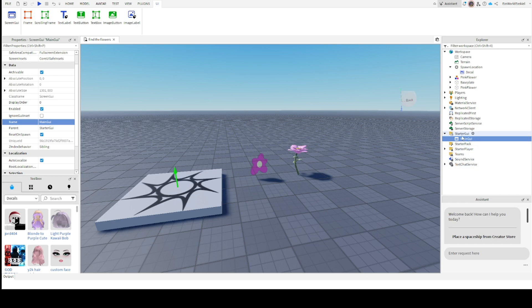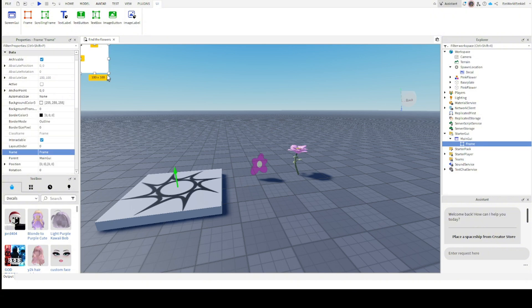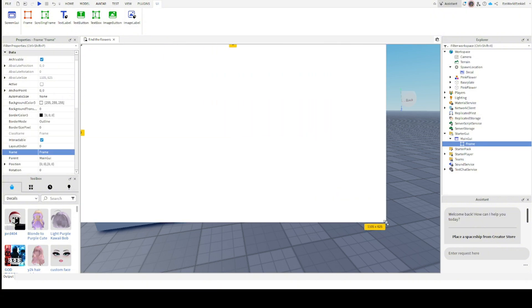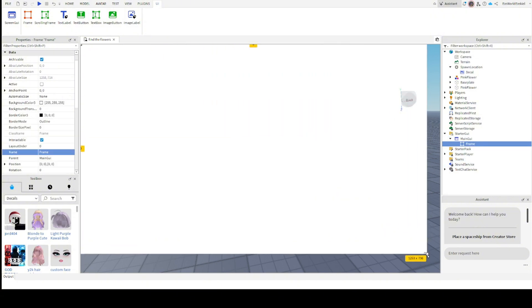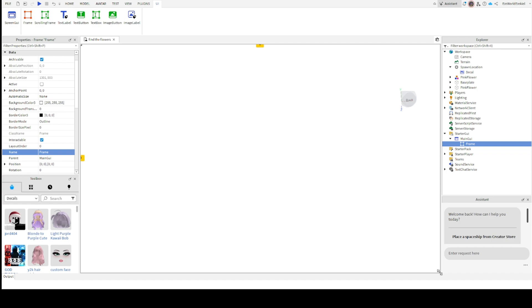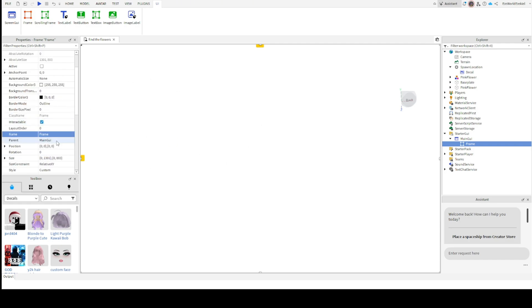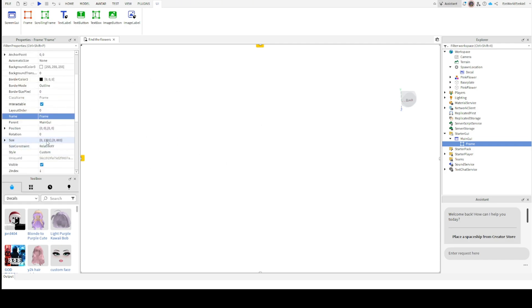This is going to be our main GUI. We're going to make a frame. We're going to call this frame main frame. But before we do that, this frame will have to take up the whole screen. So set it to this size right here, or just do it manually. But this is the size it should be at.